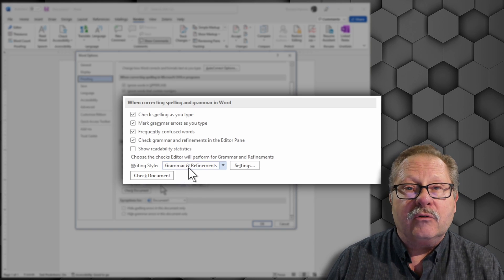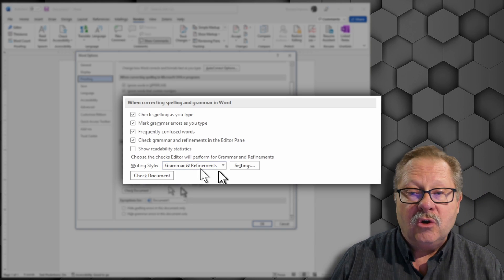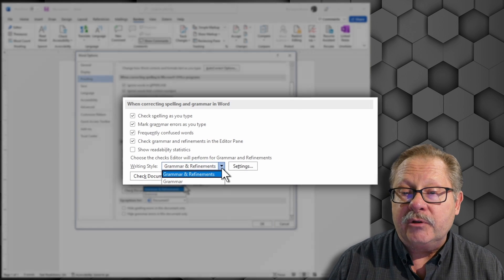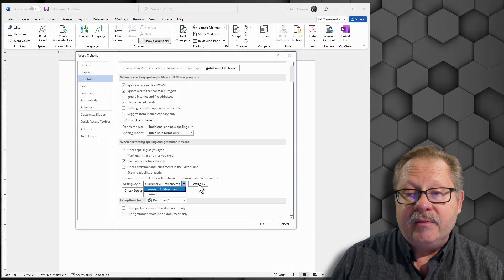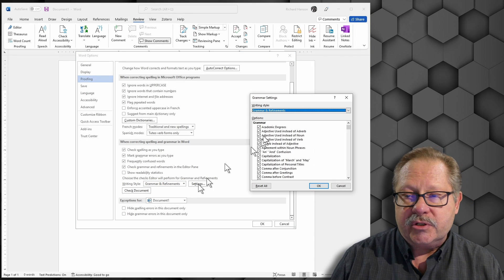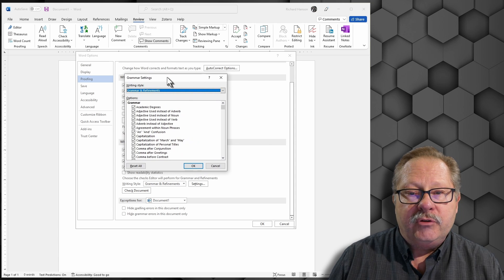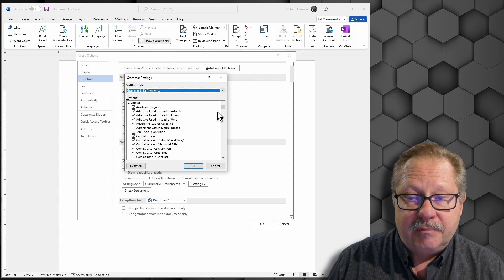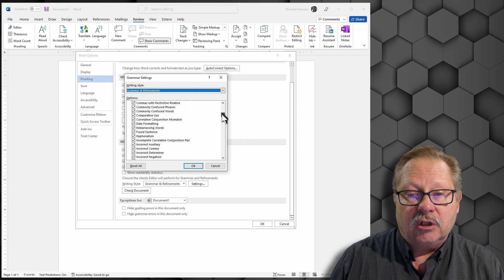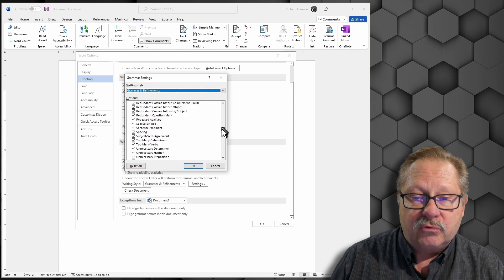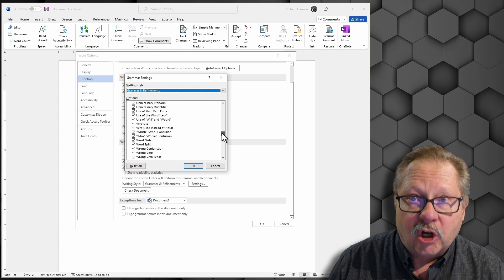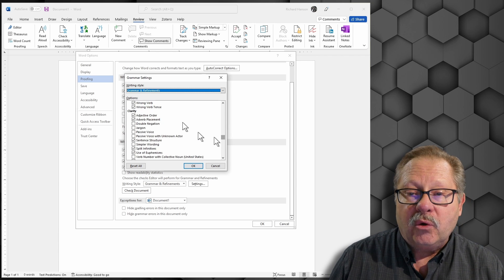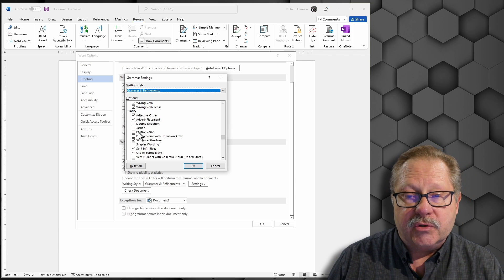We can check grammar and refinements or we can just check grammar if we want. The settings for those are really quite interesting. If you check for grammar and refinements, it looks at all of these items and there's a really long list. After a while, it gets to be less of those.